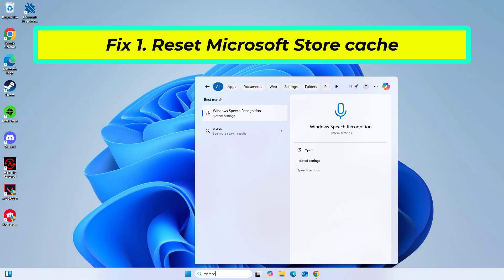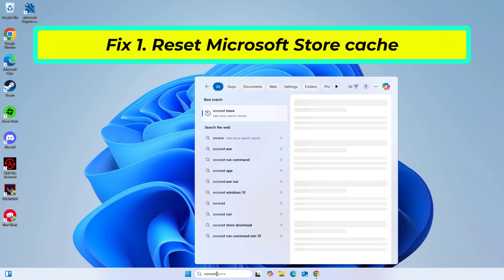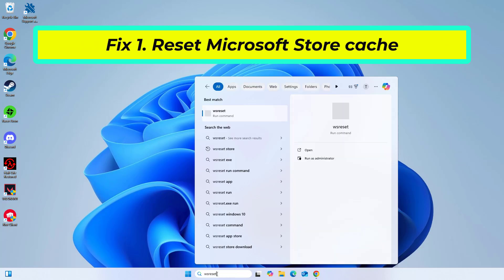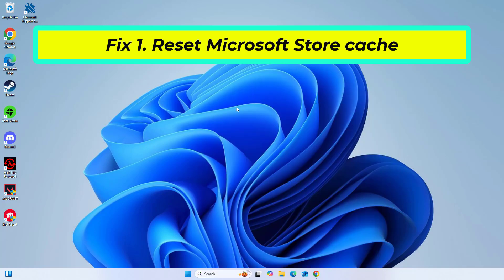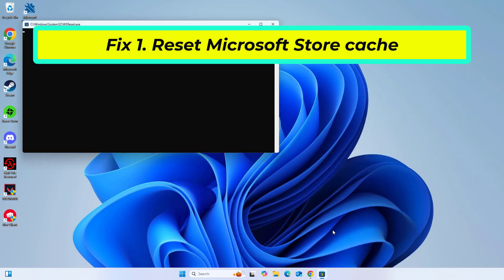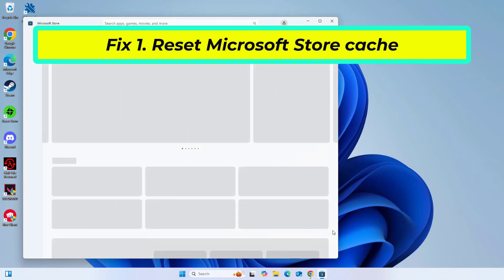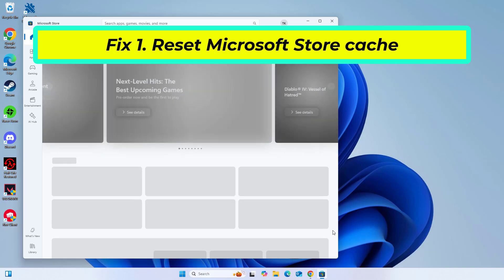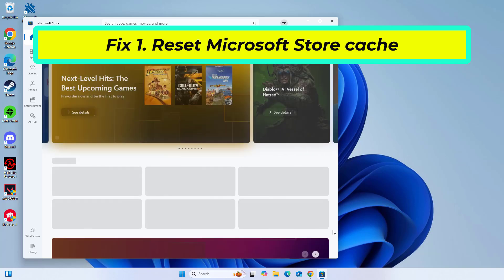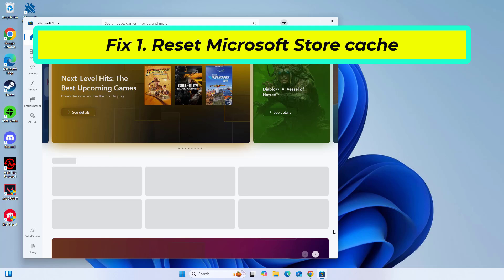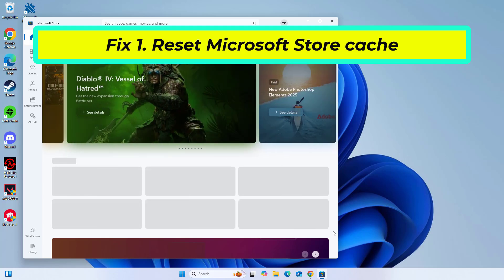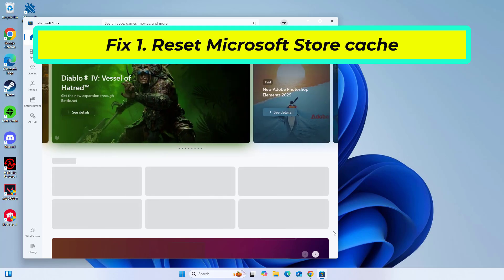Type wsreset.exe and then hit enter or click OK. A blank command prompt window will open. Do not close it, and after about 10 seconds the window will close and the Microsoft Store will open automatically. Now try again and your problem should be fixed.